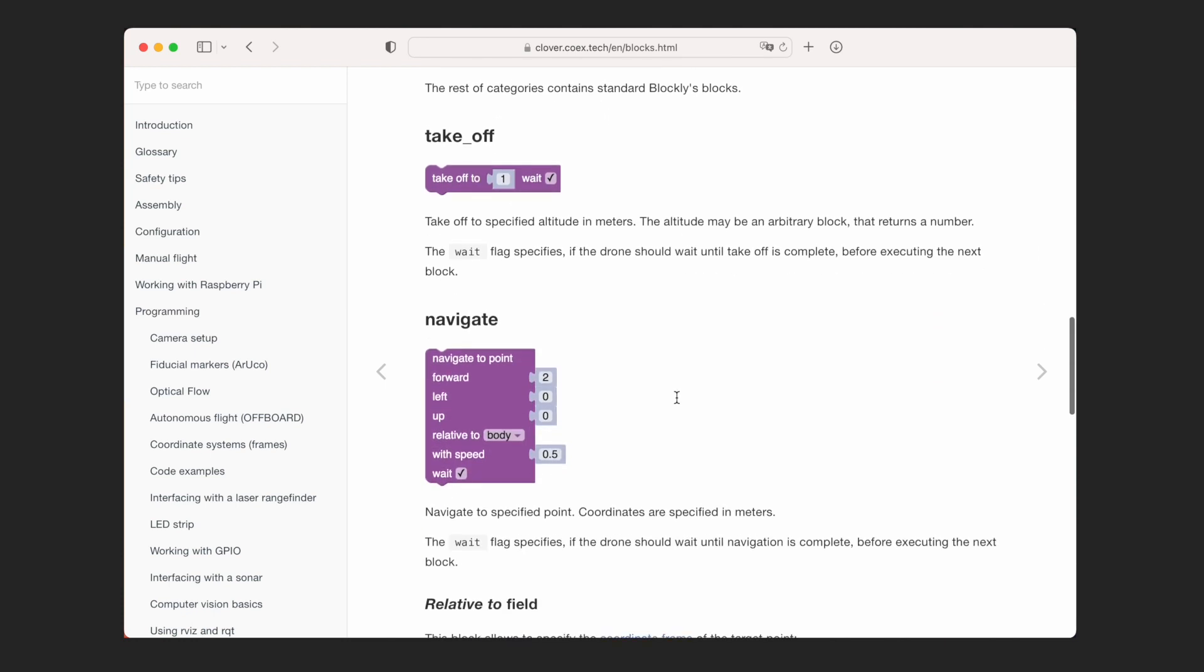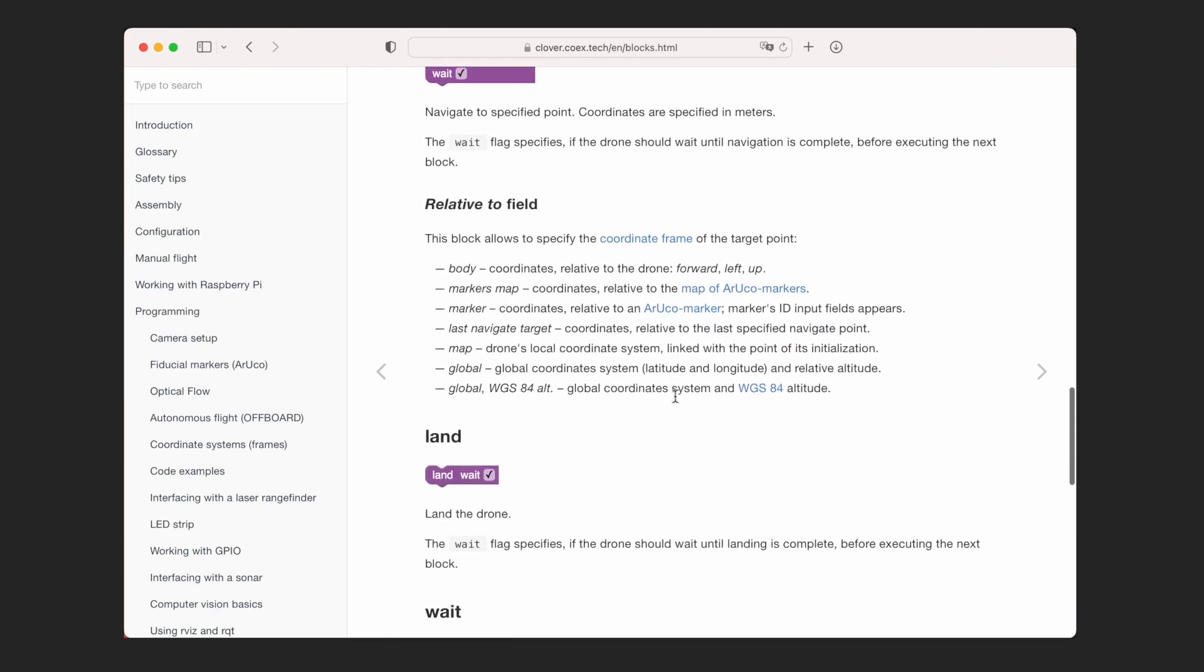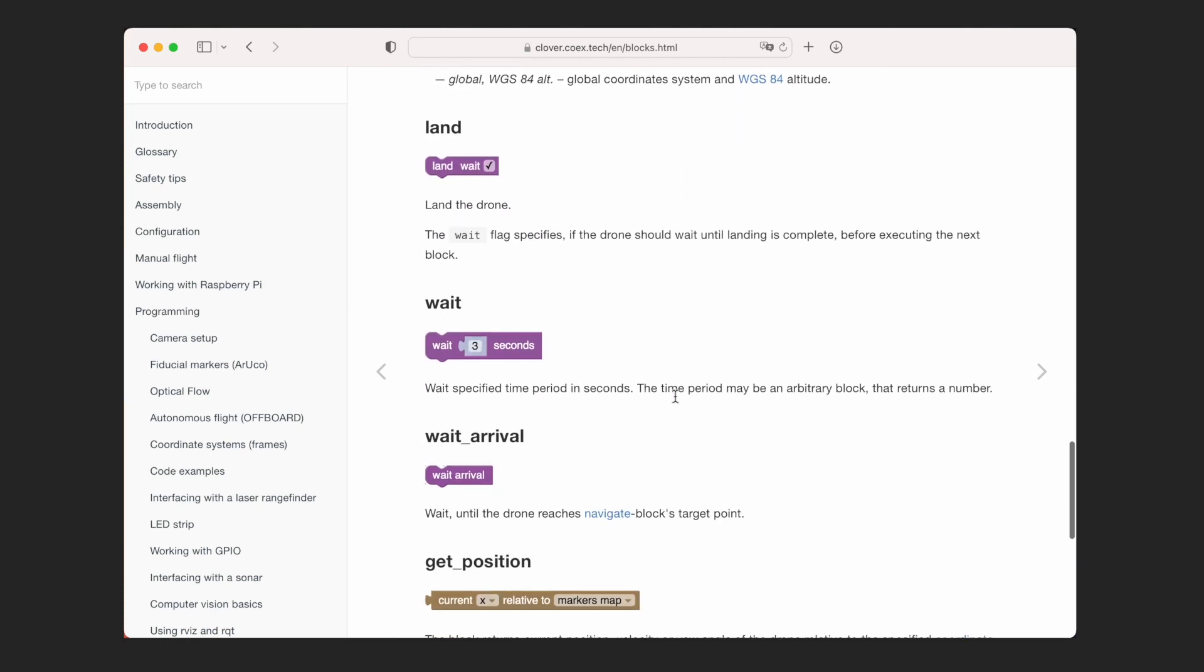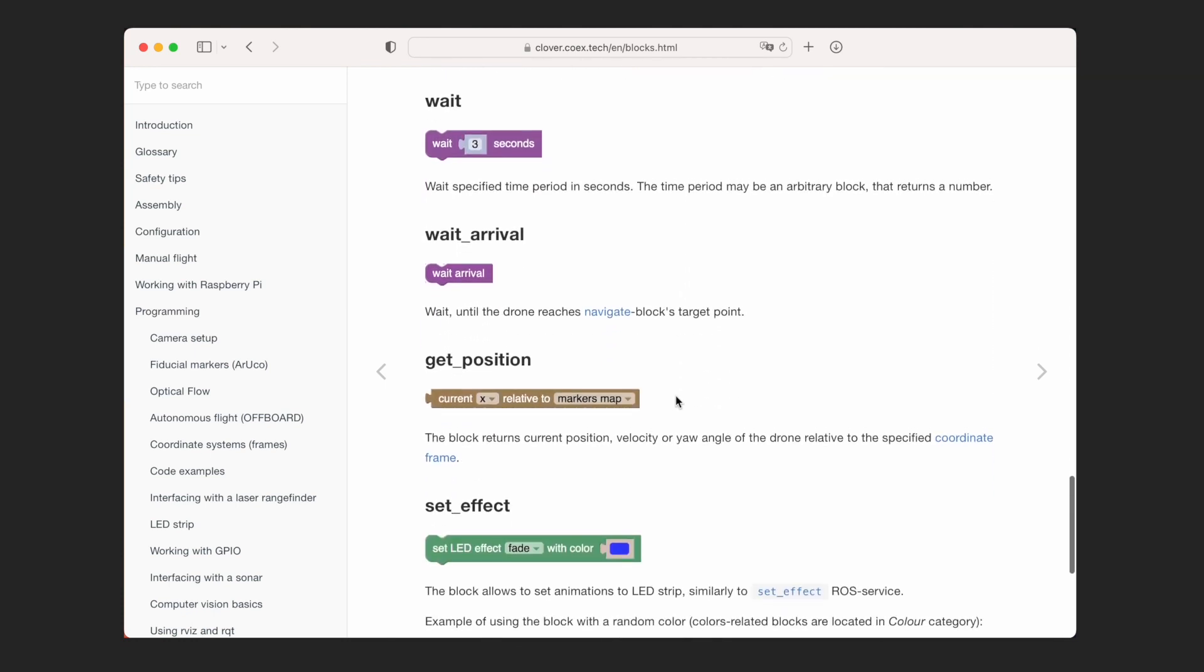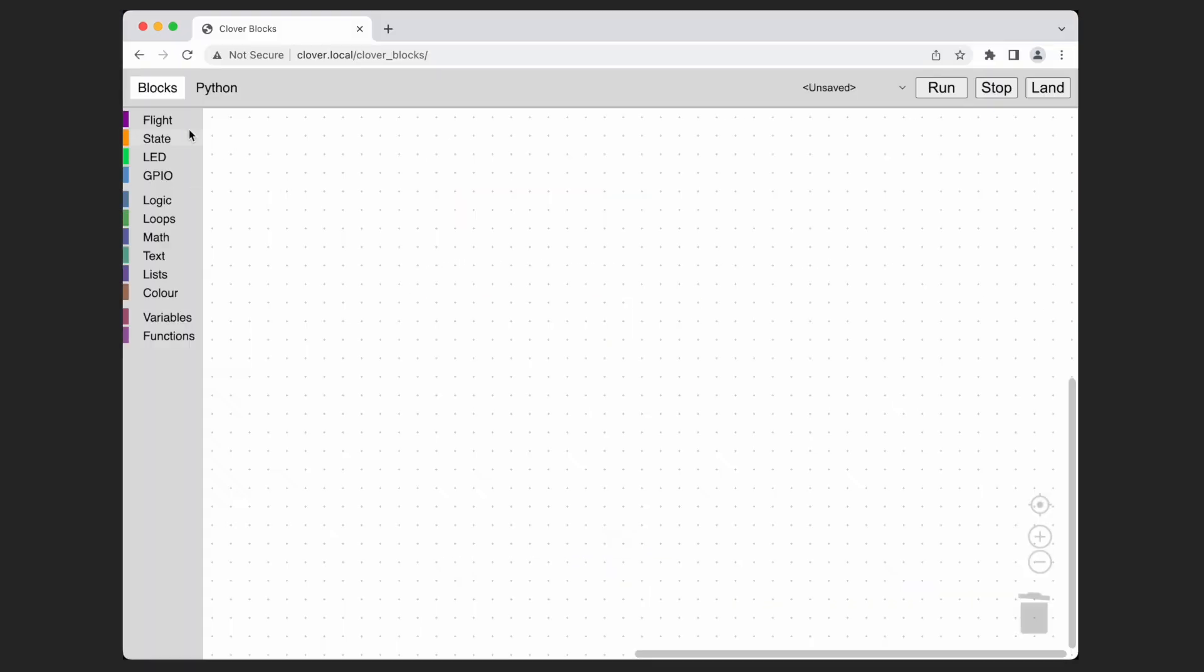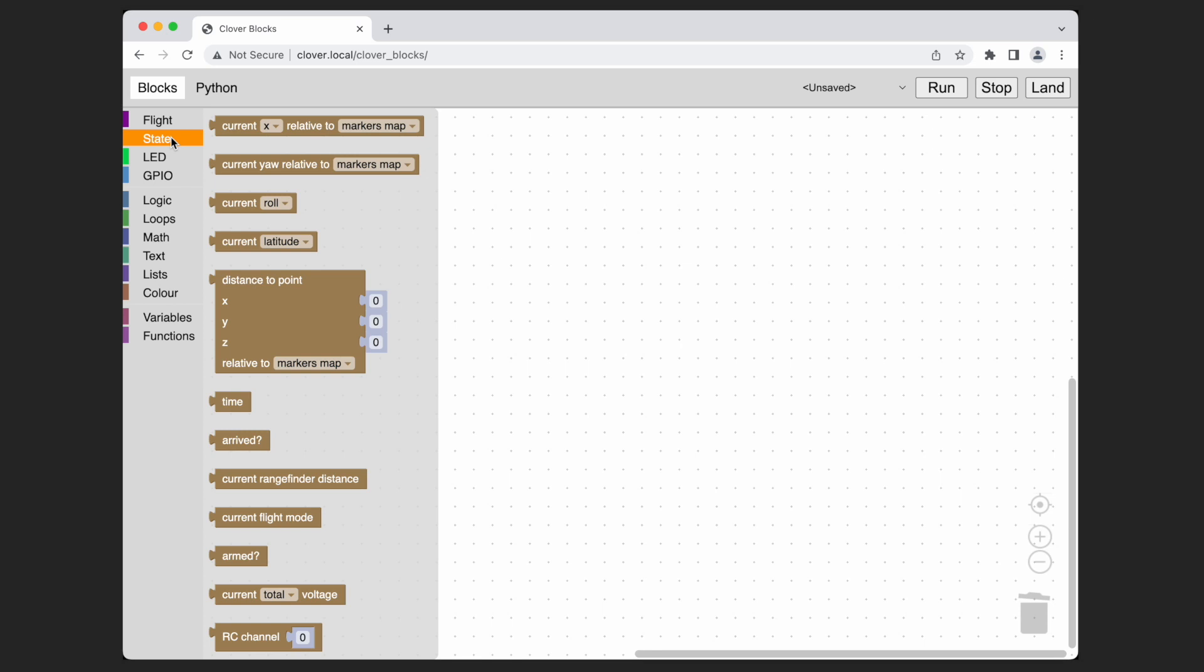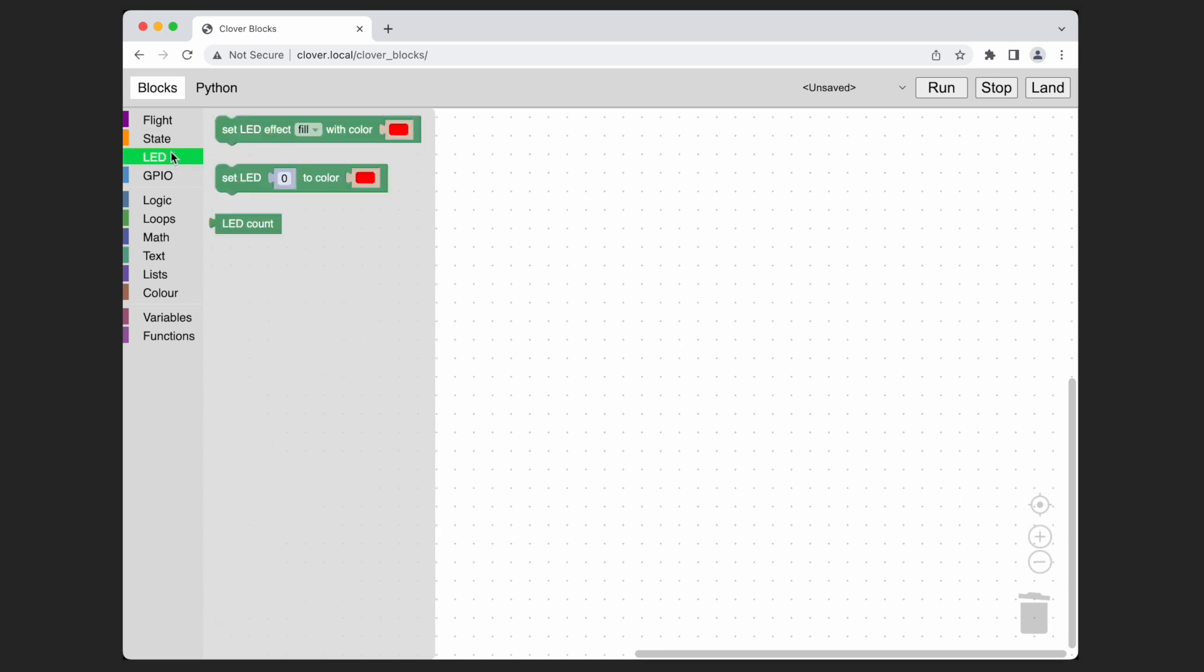The blocks library covers all needs of autonomous flights programming. The blocks are divided into several categories. Flight for flight control. State for obtaining the current state of the drone such as its position or attitude. LED for working with the LED strip.